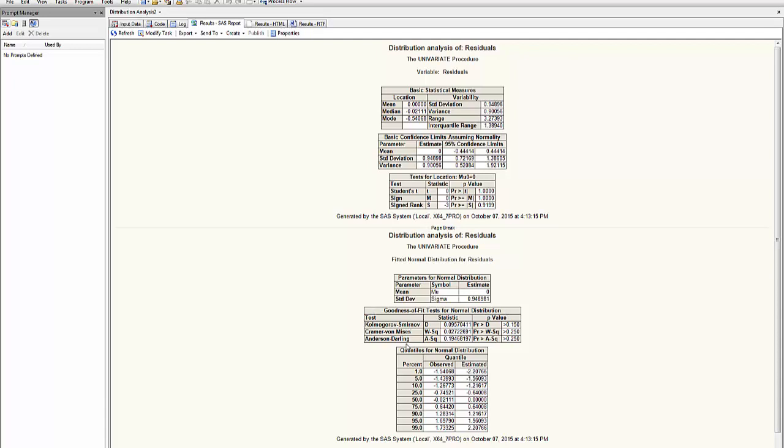Three tests are offered, the Kolmogorov-Smirnov, the Cramer-Von Mises and the Anderson-Darling. If this is greater than 0.05, I don't have enough evidence to reject the normality of the residuals. Then that property has been met.